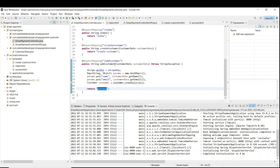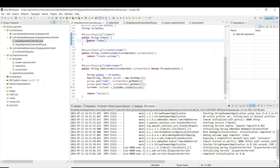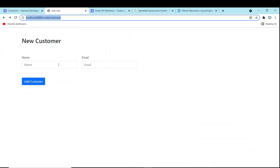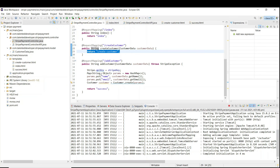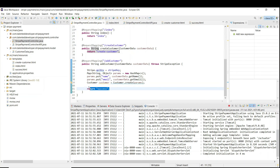Let me explain the flow: first we call the index page, from there we click the customer button which renders the create-customer page. Once that page loads we see the form UI. We enter name and email and click 'Add Customer'. It sets the name and email, then calls Stripe. Once the customer is successfully created, it navigates to the success page.